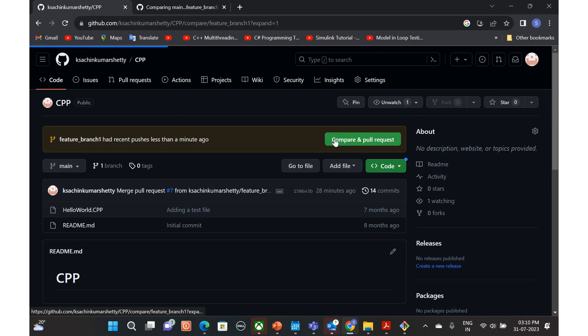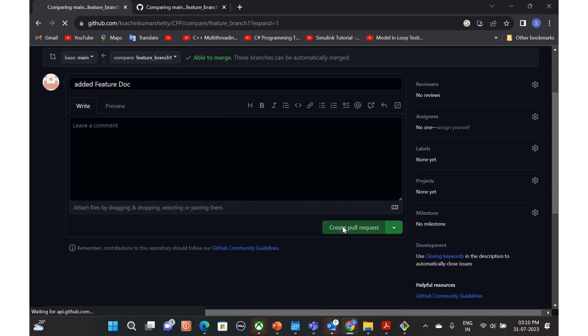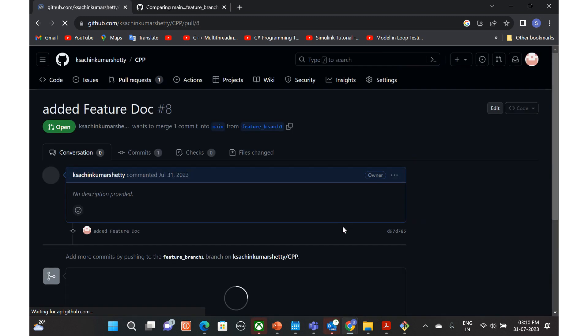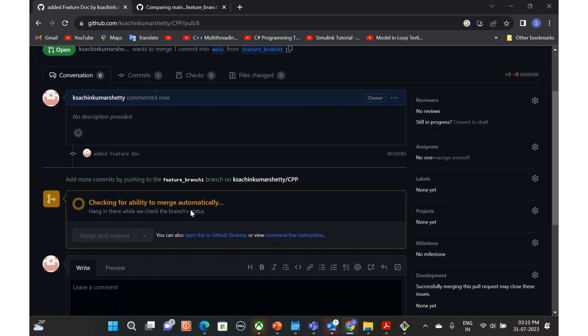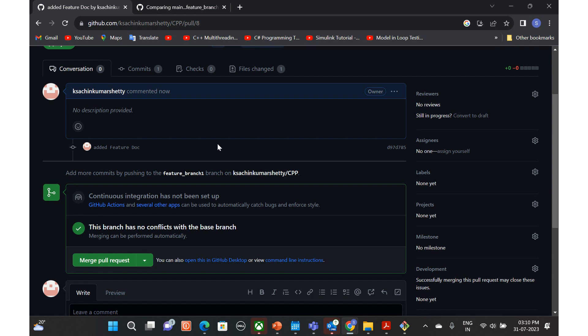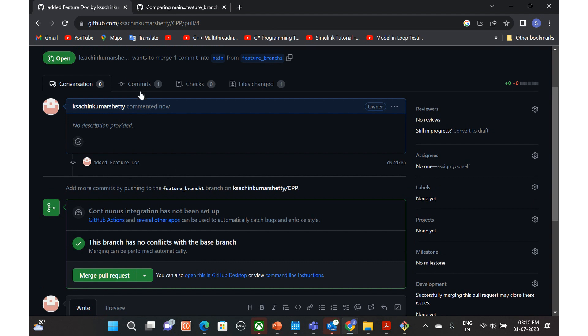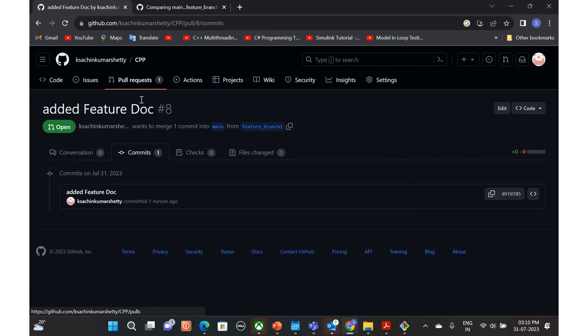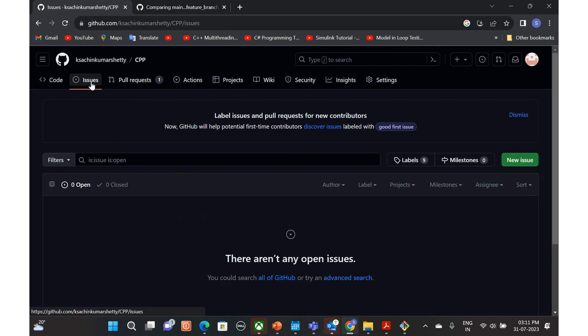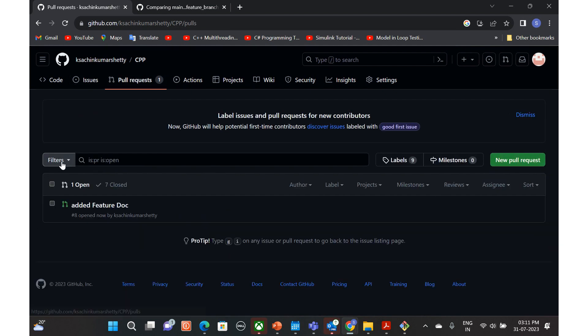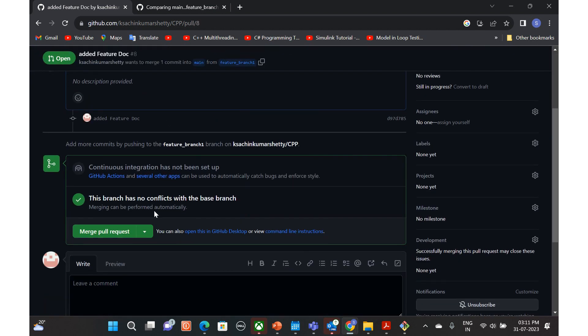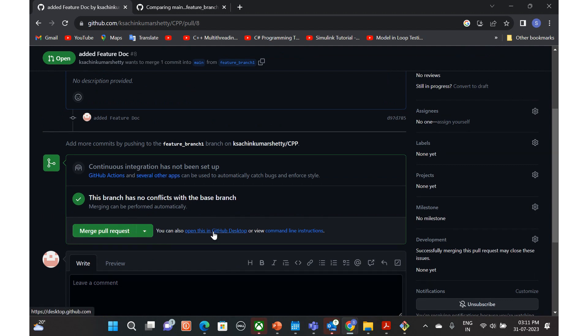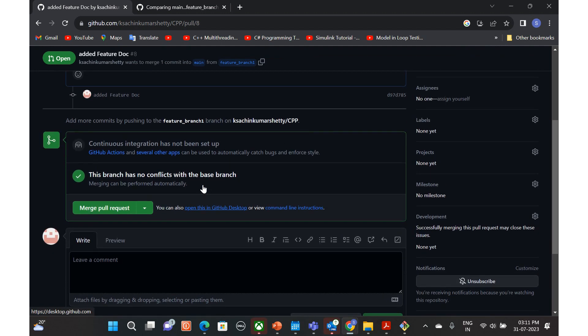You can just click it here and create pull request. Of course, now the reviewer or the lead will check your changes, whatever changes you have done with respect to this file. And he will be able to merge it. This is the merge request that you created.